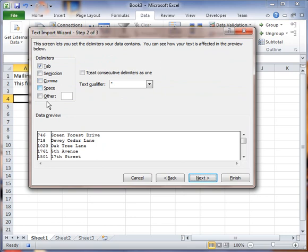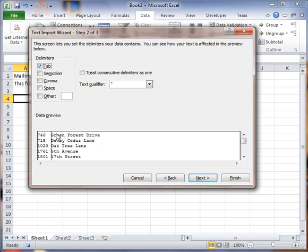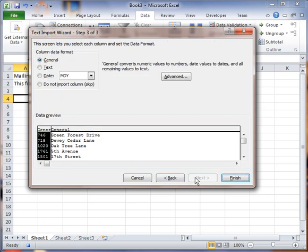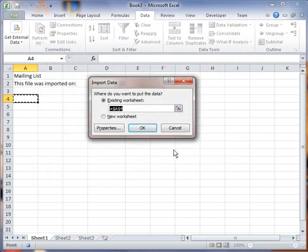I'm going to say Next, and we're going to separate it by Tab, which is already checked. Just make sure you've chosen the right option here. Go ahead and hit Next, and then you can see it has a nice clean setup there. I'm going to Finish. And now I'm going to say OK.